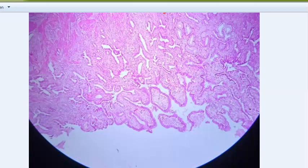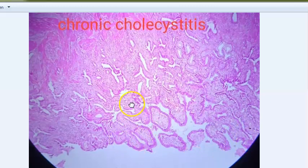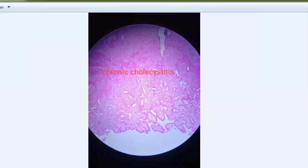You can see mucosa lined by tall columnar epithelium, mononuclear inflammatory cells, hypertrophied muscularis layer, and Rokitansky-Aschoff sinuses - deep sinuses penetrating into the wall. This is chronic cholecystitis. Inflammation of the gallbladder involves penetration of mucosa deep into the wall up to the muscularis layer to form Rokitansky-Aschoff sinuses. Chronic inflammatory cells are seen in the lamina propria with variable fibrosis of the perimuscular layer. It is usually associated with gallstones.